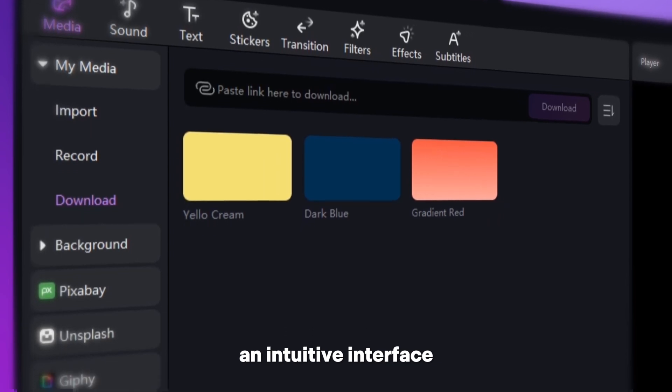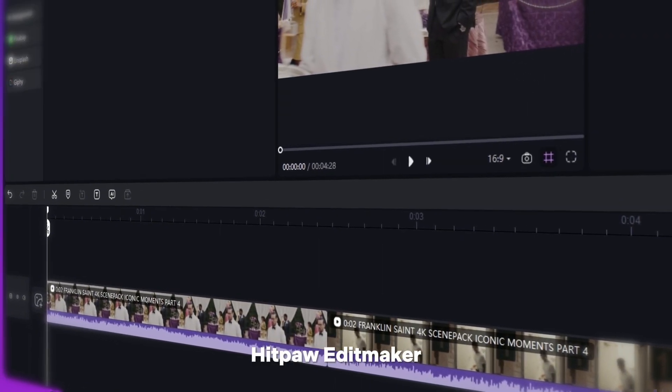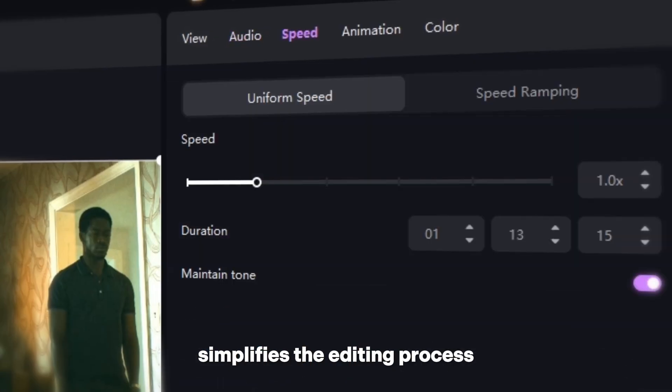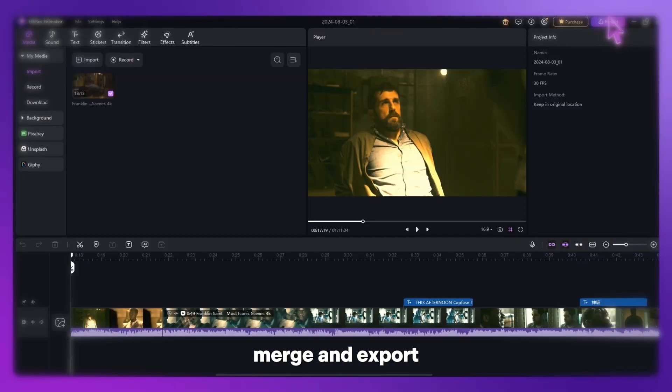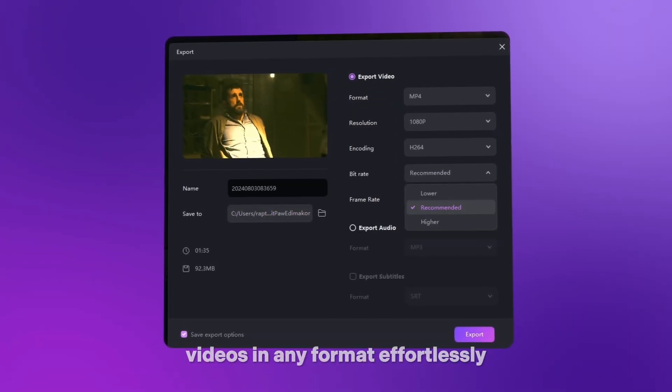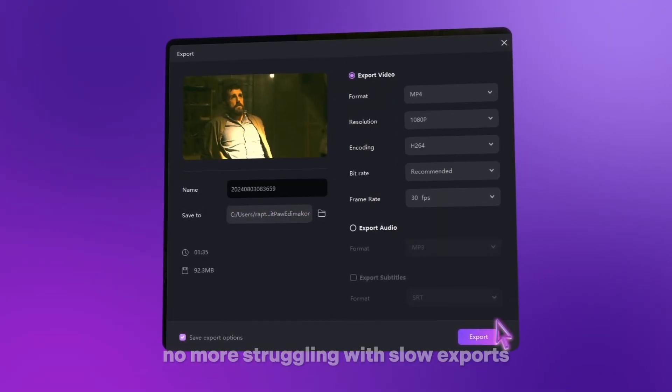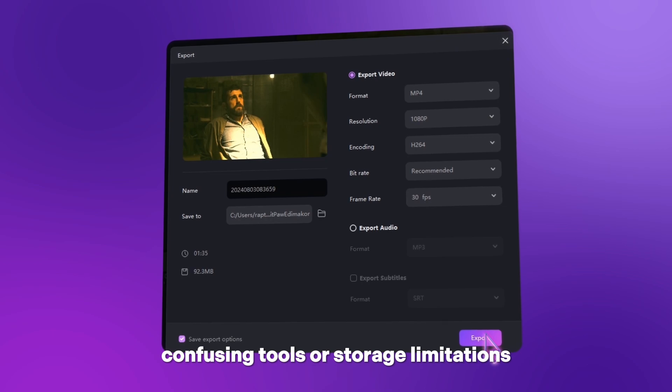With an intuitive interface and powerful features, HitPaw Edimaker simplifies the editing process, allowing you to trim, merge, and export videos in any format effortlessly. No more struggling with slow exports, confusing tools, or storage limitations.